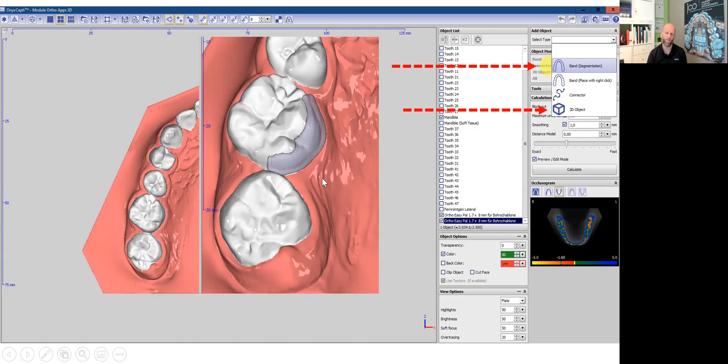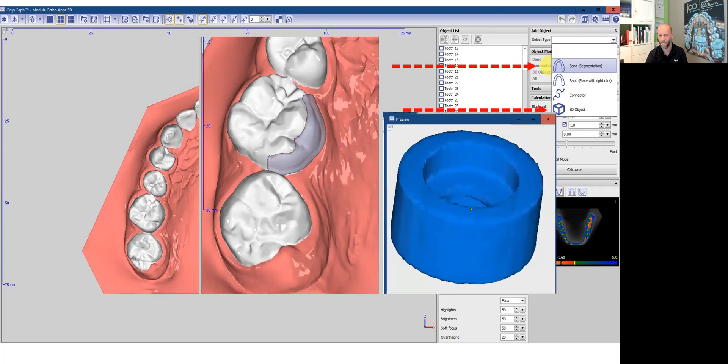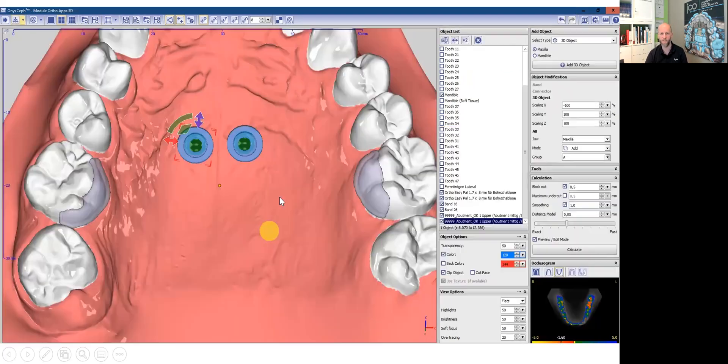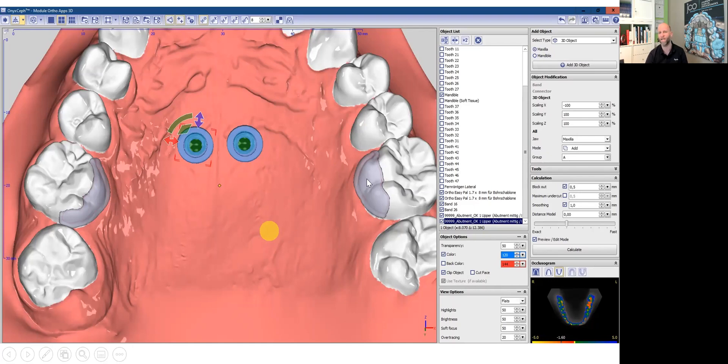After we have placed the band, the molar pad, I click on 3D objects. And what we need as a 3D object is now an abutment because we have the tabs already in the bone. And on top of the tab, we need an abutment. So we select out of the 3D object list an abutment. This is automatically transferred to the corresponding tabs. So now we have the tabs, the abutments and the palatal molar pads.